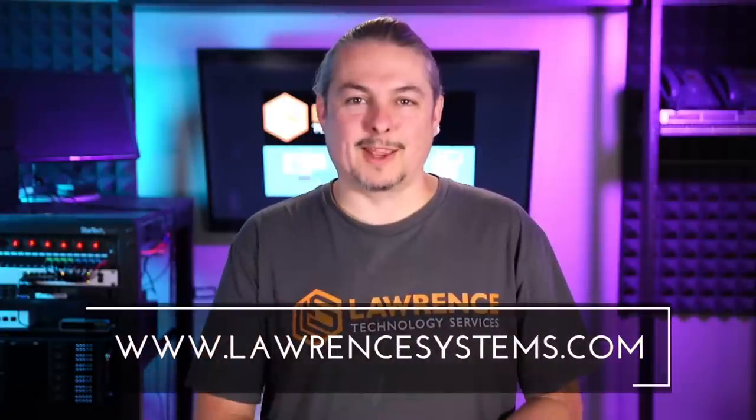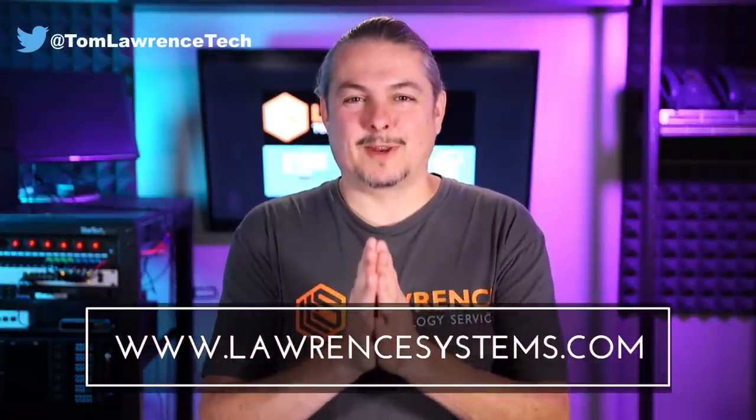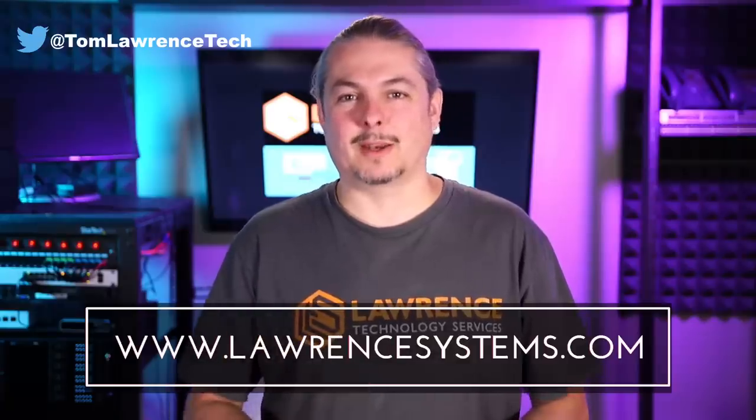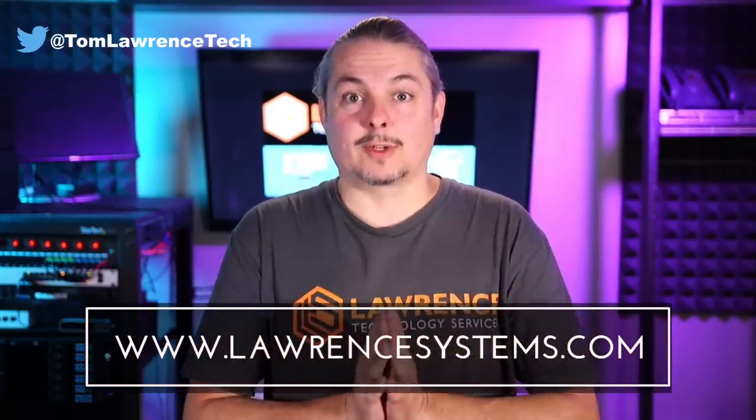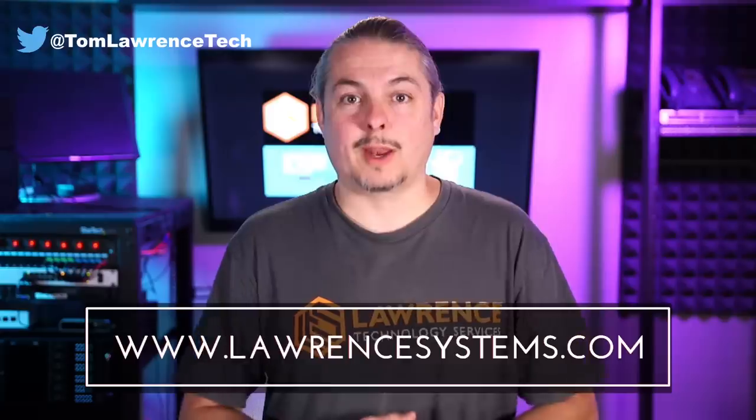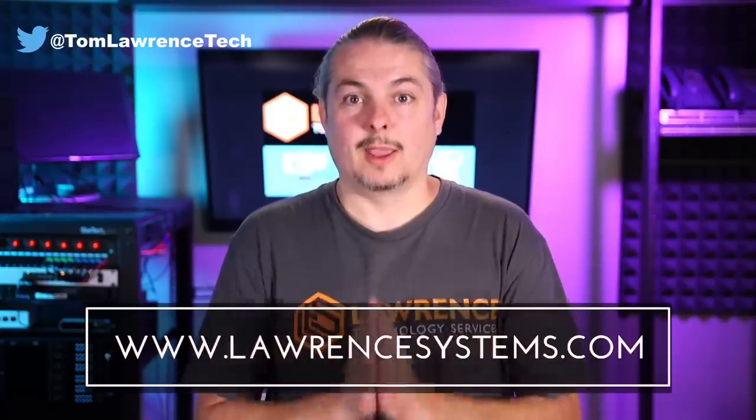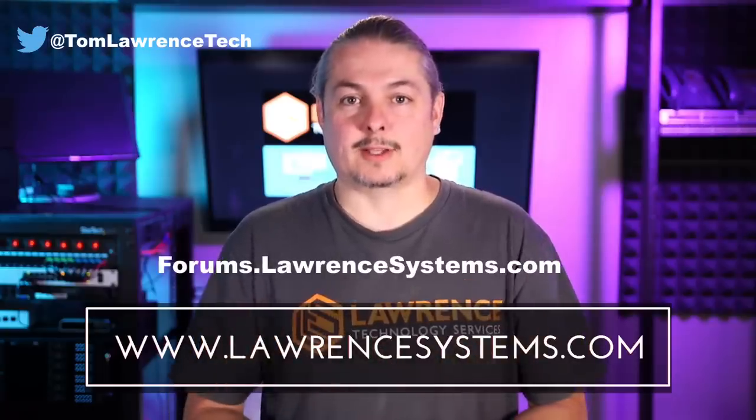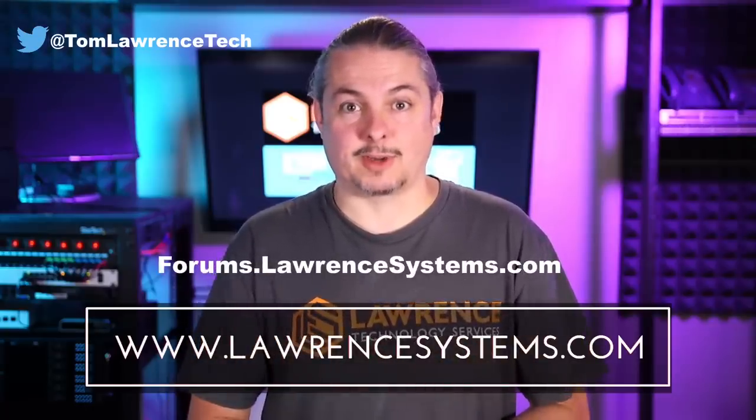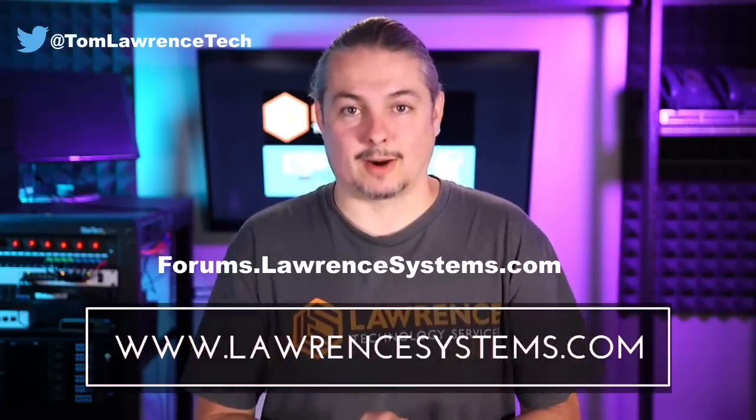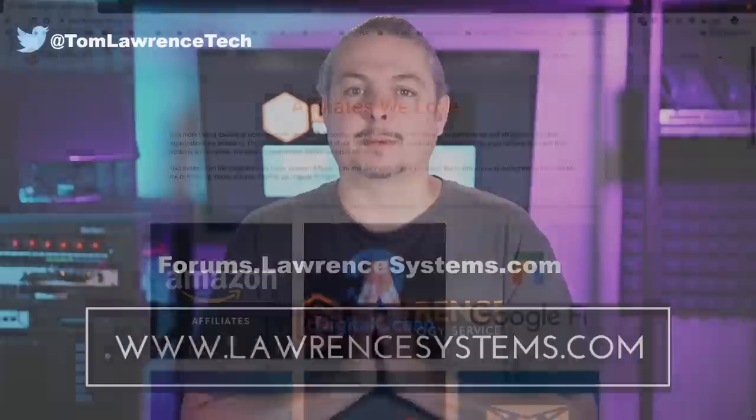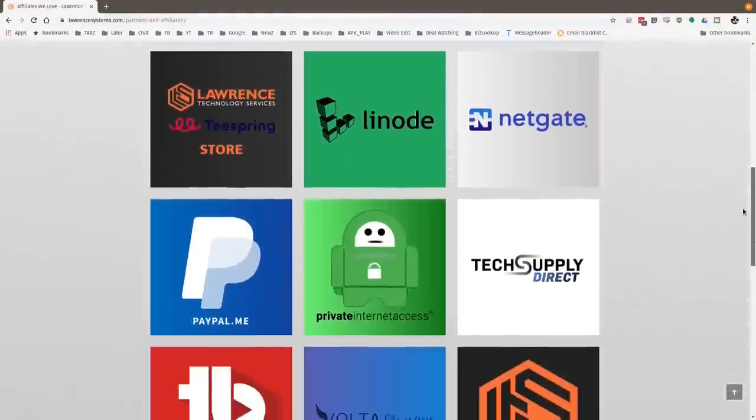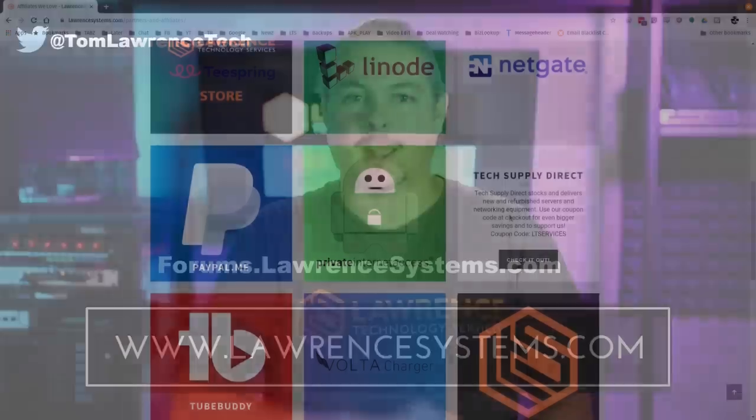Thank you for making it to the end of the video. If you like this video, please give it a thumbs up. If you'd like to see more content from the channel, hit the subscribe button and the bell icon. If you'd like to hire us, head over to lawrencesystems.com, fill out our contact page and let us know what we can help you with. If you want to carry on the discussion, head over to forums.lawrencesystems.com. Also, if you'd like to help the channel out in other ways, head over to our affiliate page. Thanks for watching and see you next time.